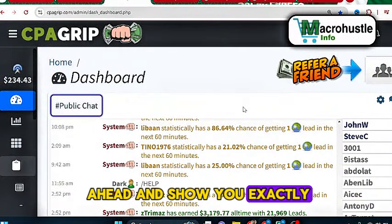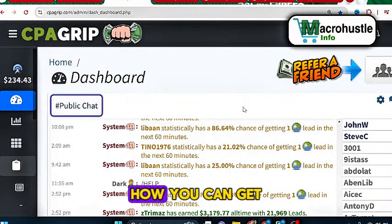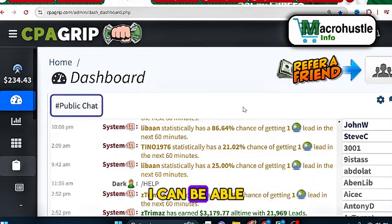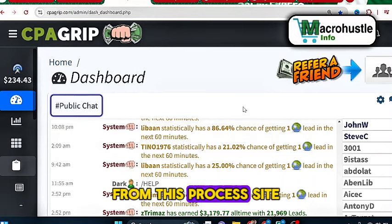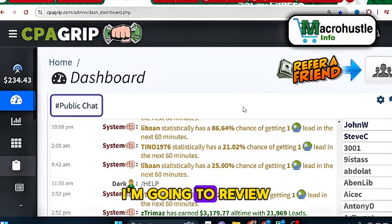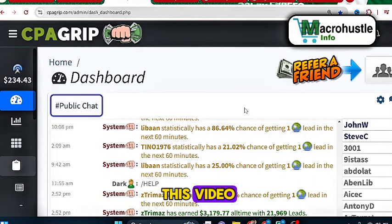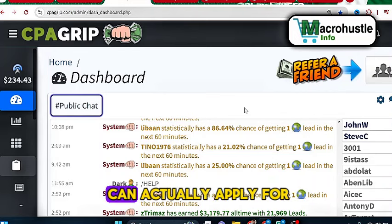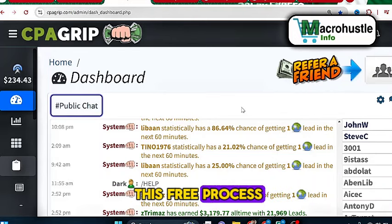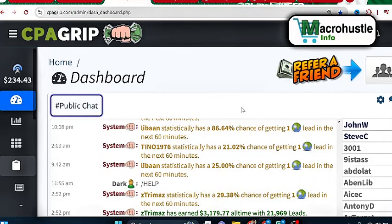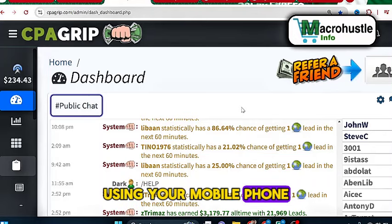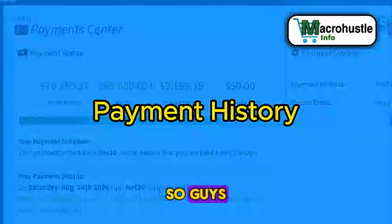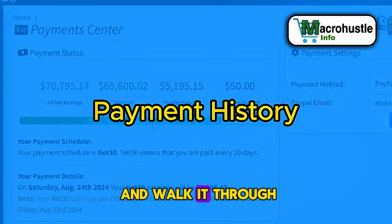So in this video I'm going to show you exactly how you can get free proxies. I'm going to reveal the proxy site to you guys and walk you through step by step how you can actually apply for this free proxy on this website using your mobile phone or your PC every single day.